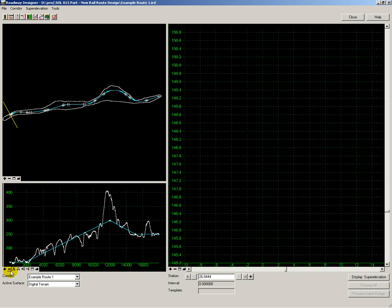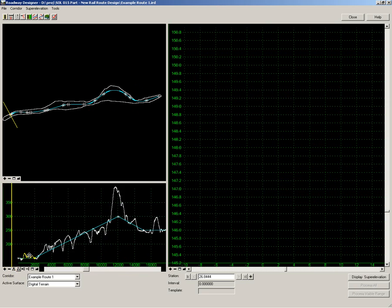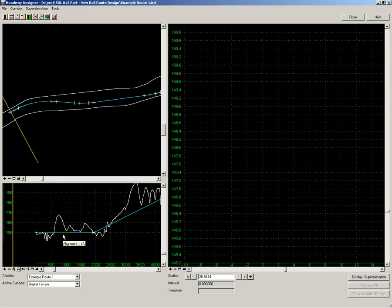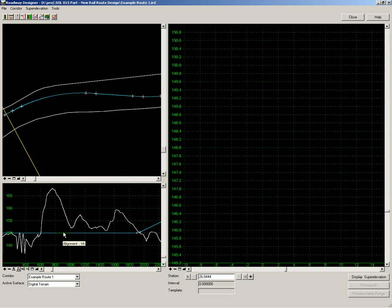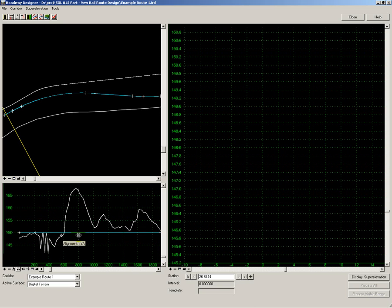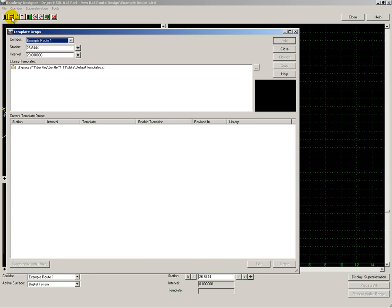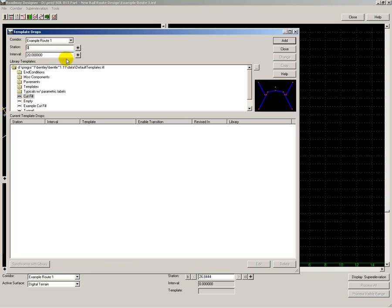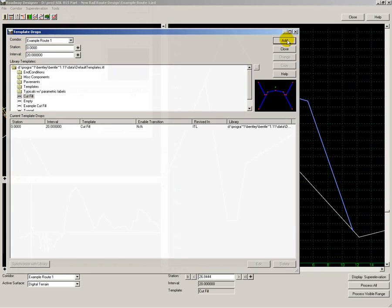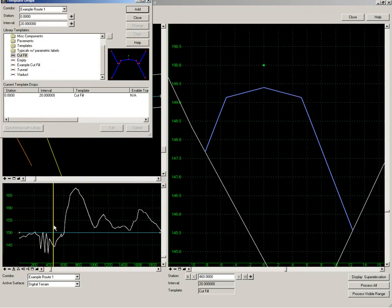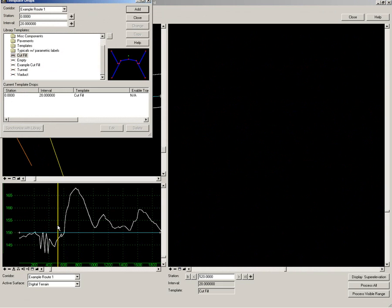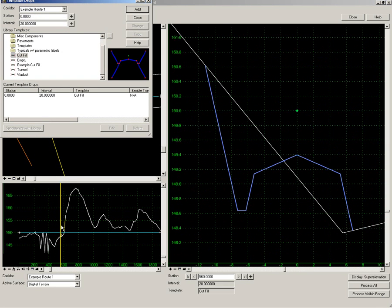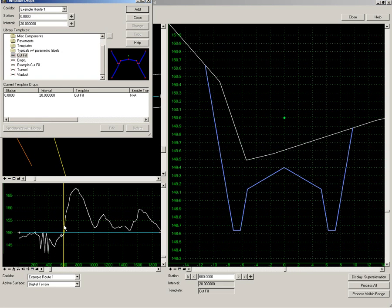Now what I want to do is start applying my templates. Let's look at this route in a little bit more detail. Here you can see the cut and fill line. Now applying the first template, use the cut and fill template, start at zero and apply that. As I scroll through the route you can see the effect of the cut and fill template being applied to each of the cross sections.